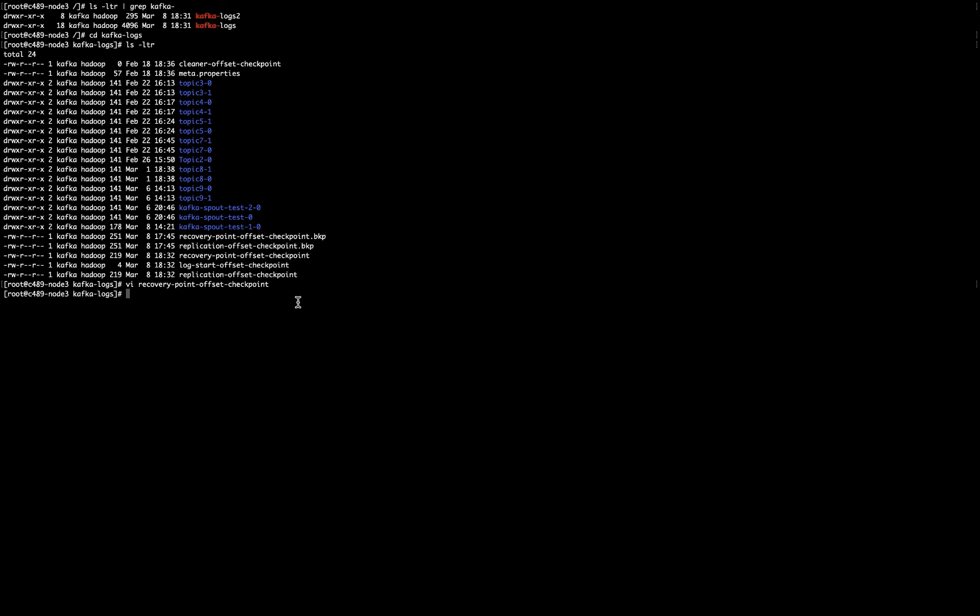First I have to backup my folders. In this case, I will not do that, but you have to backup your topic folders. So I would just move topic 9 star to my other folder, Kafka logs 2.